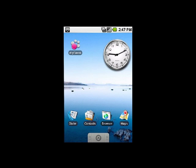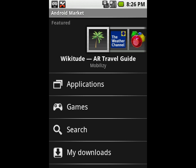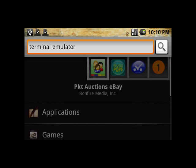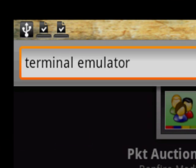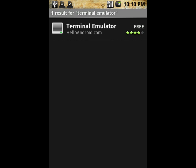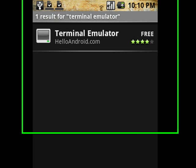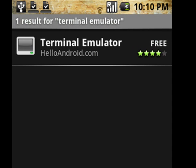From your main screen, navigate back to the Android Market yet again and search for an application called Terminal Emulator. Once you've located the Terminal Emulator application, download it, and when it's finished, open it.